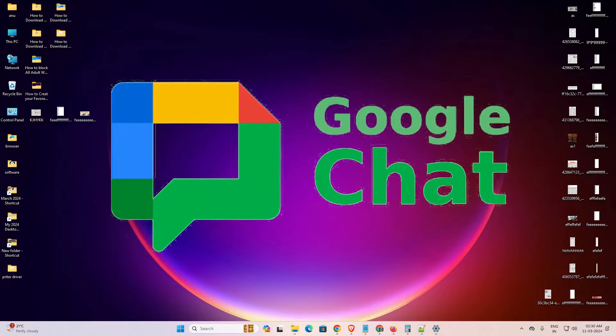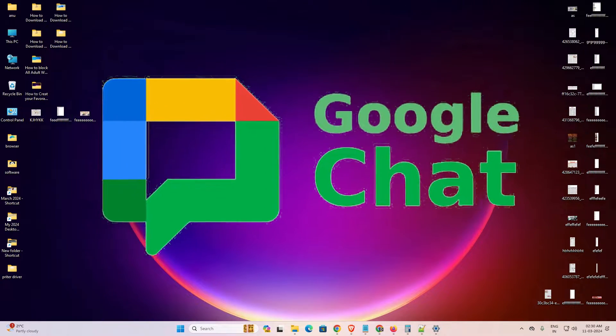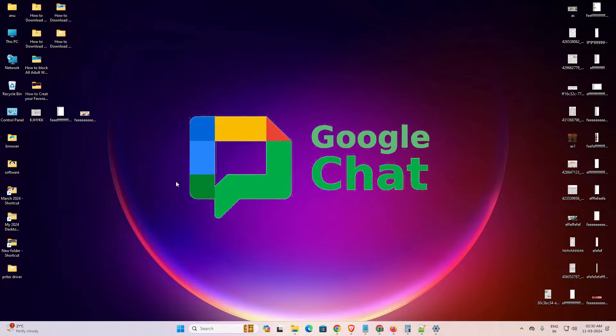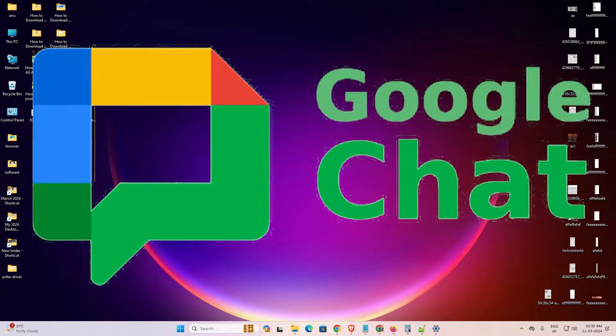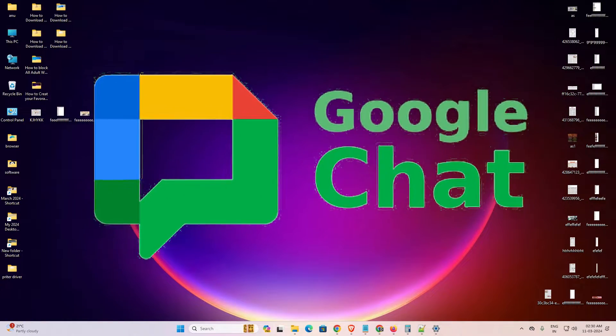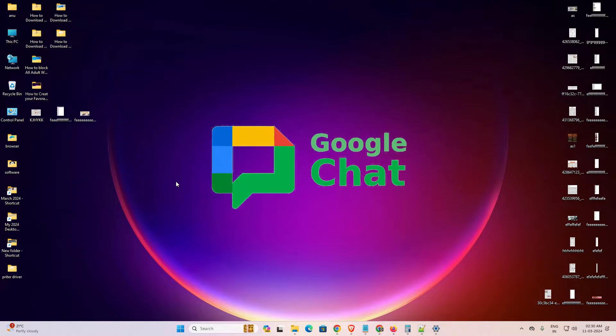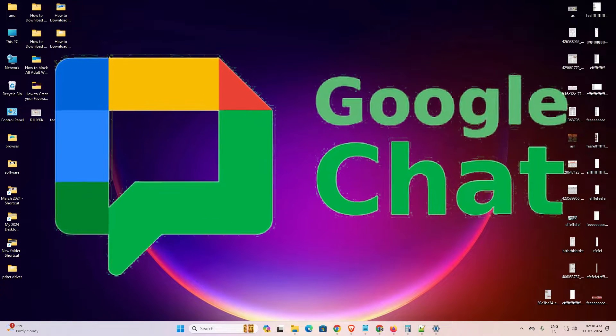Hello guys, welcome to you. In this video we are going to see how to download and install Google Chat in Windows 11 PC or laptop. It is an easy and simple process. So let's go to our video.